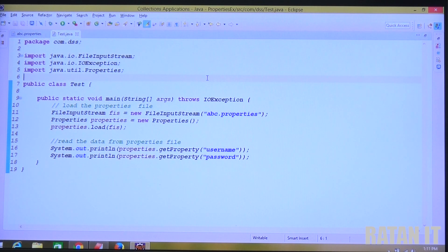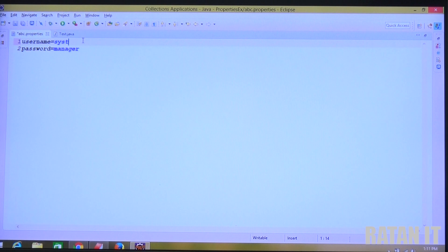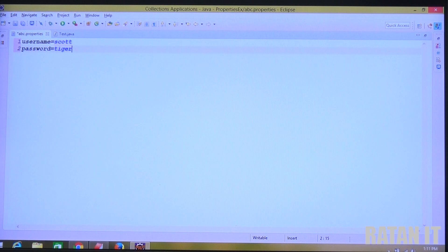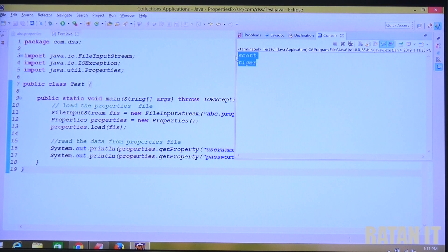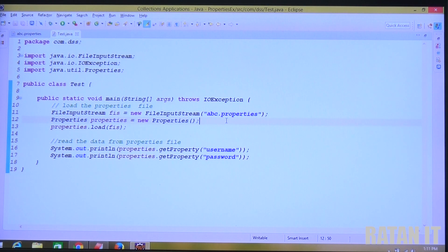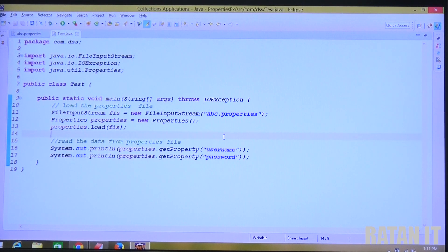If tomorrow any modification is required, no need to change this Java file. Just open the property file and change the username and password - for example, change them to Scott and Tiger. Then come to the application and just run it - you get the modifications reflected. This is just to get the flexibility of modifications. Just two steps: load the property file and read the data from the property file.